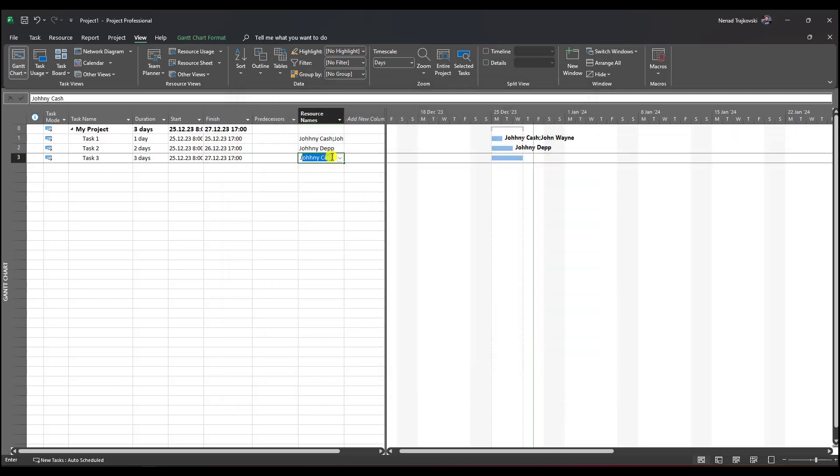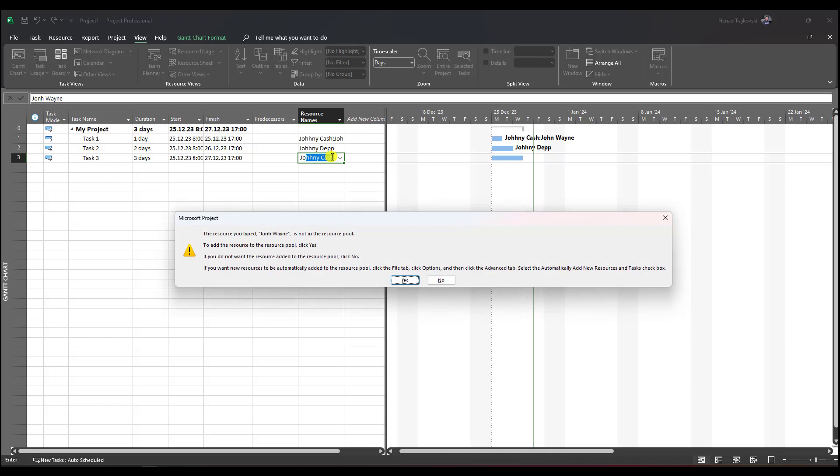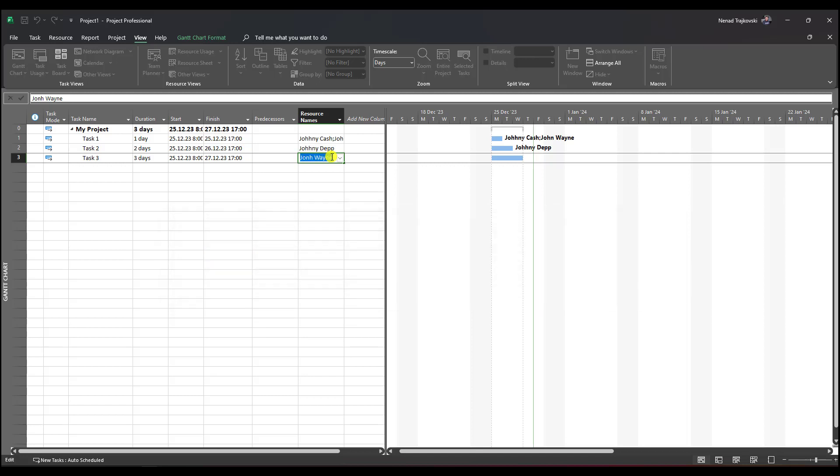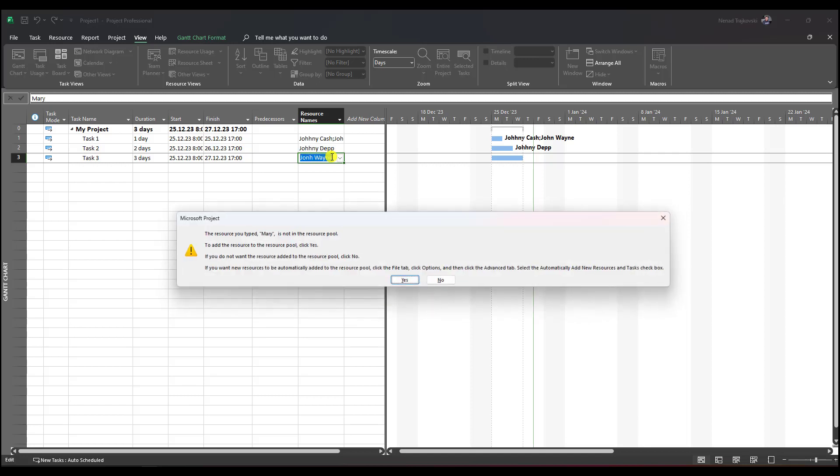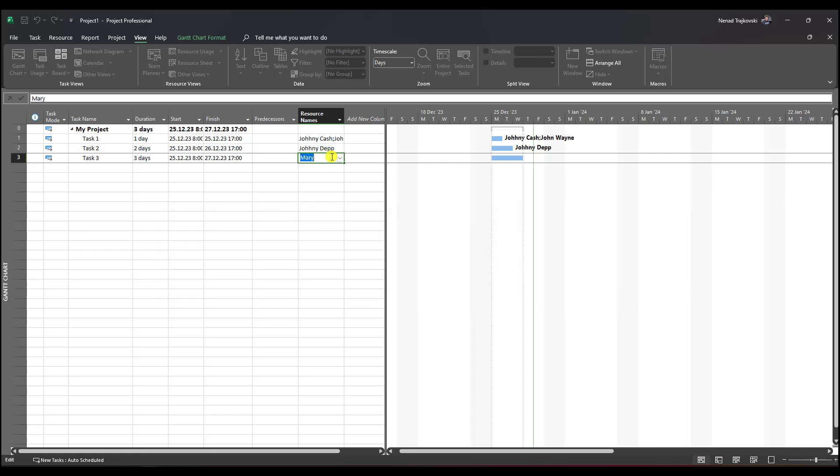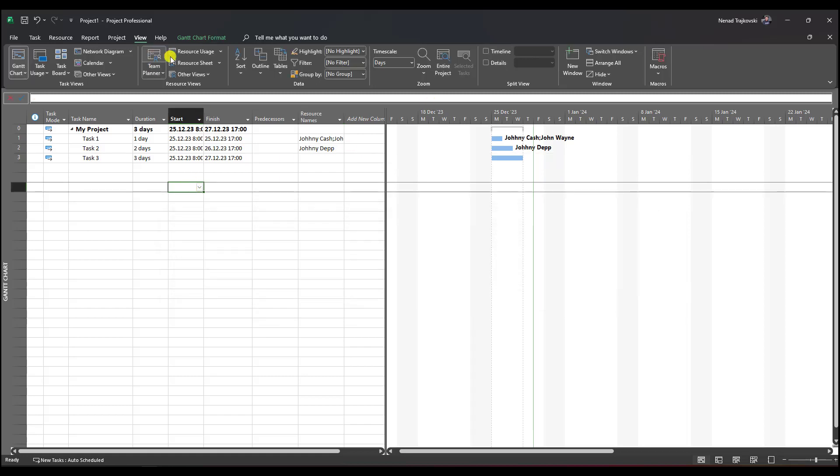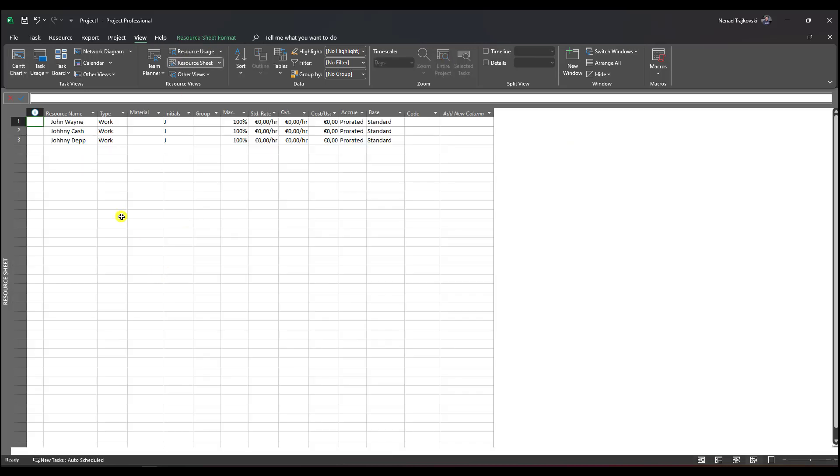Now if I want to create a mistake, it will say you cannot, this is not in your resource sheet. Let's say that I need Mary - I cannot do it. In this case, I should go directly to resource sheet.